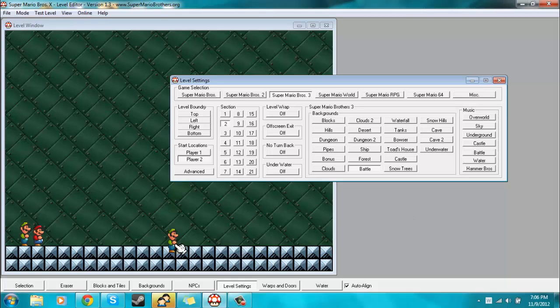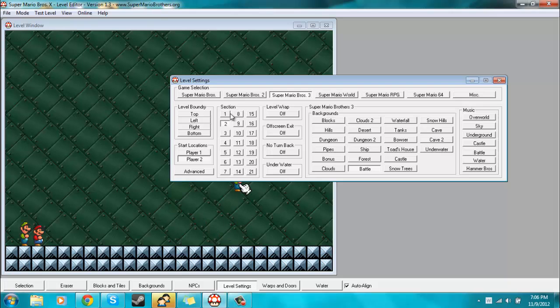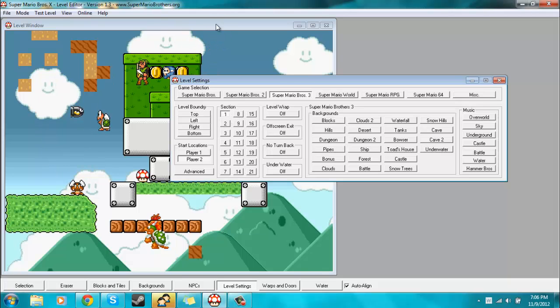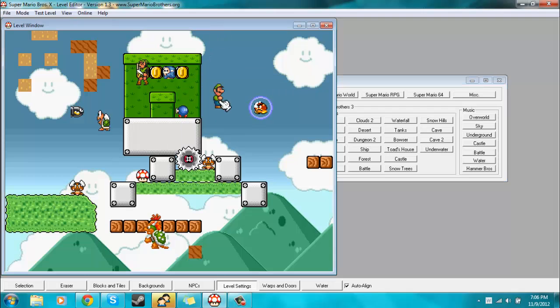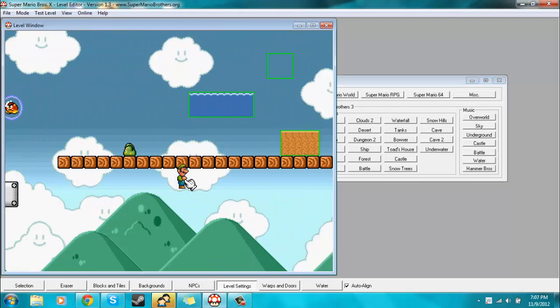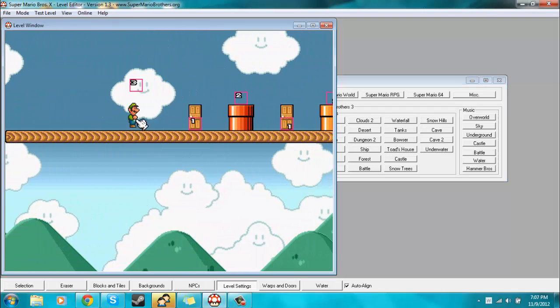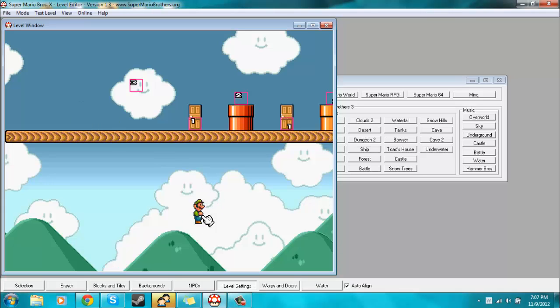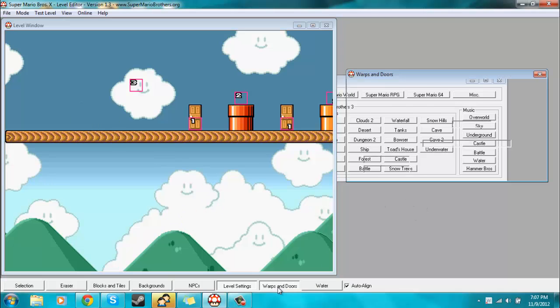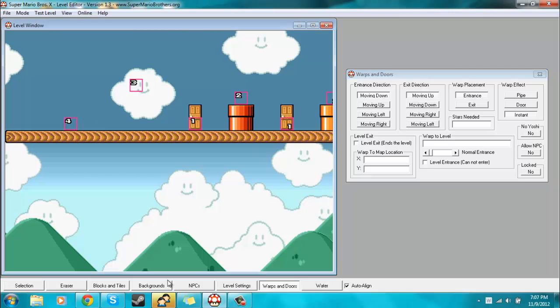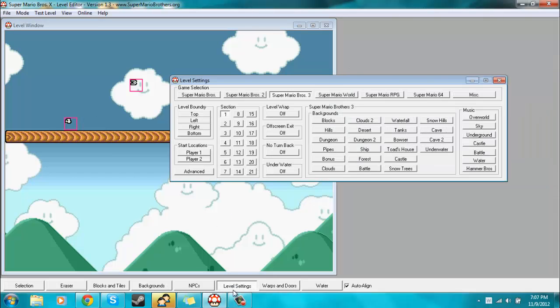So say you want this random castle part that I have very professionally designed within your main level. Well, you could do that. And say I want a warp to get from here to that section. Well, I could do that. Say I want the warp to be instant, I'll just put a warp right there to it. And then I'll go to level settings.